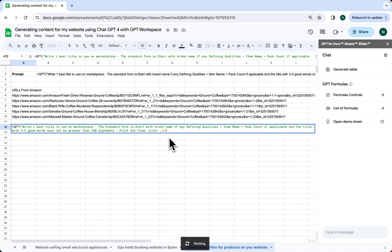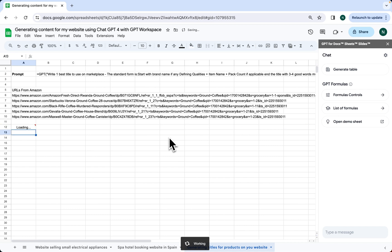End the title with three to four good words, must not be greater than 150 alphabets, and print the final title.